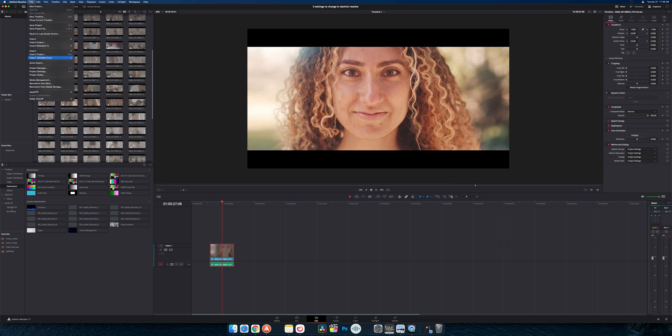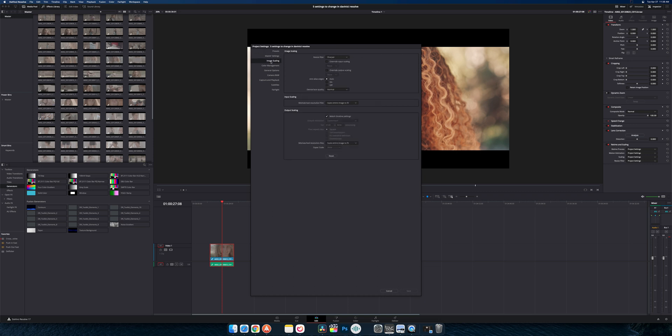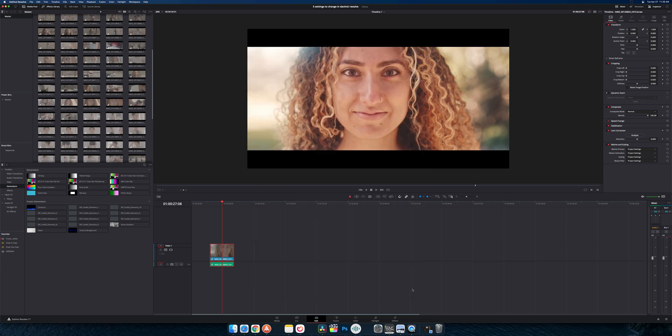Again when you're going into your project settings, so in theory before you import footage and anything and you're setting your timeline resolutions, your proxies format stuff, go under image scaling. And right in the middle, input scaling mismatch resolution files, and you want to change this to scale entire image to, instead of fit you're going to change it to full frame with crop. And so you're going to save that.